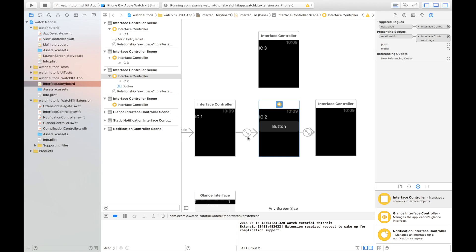So out of this page-based navigation, we can have modal navigation to other interface controllers. If you're familiar with iOS development, you'll know that a modally presented interface goes over the top of the current interface.